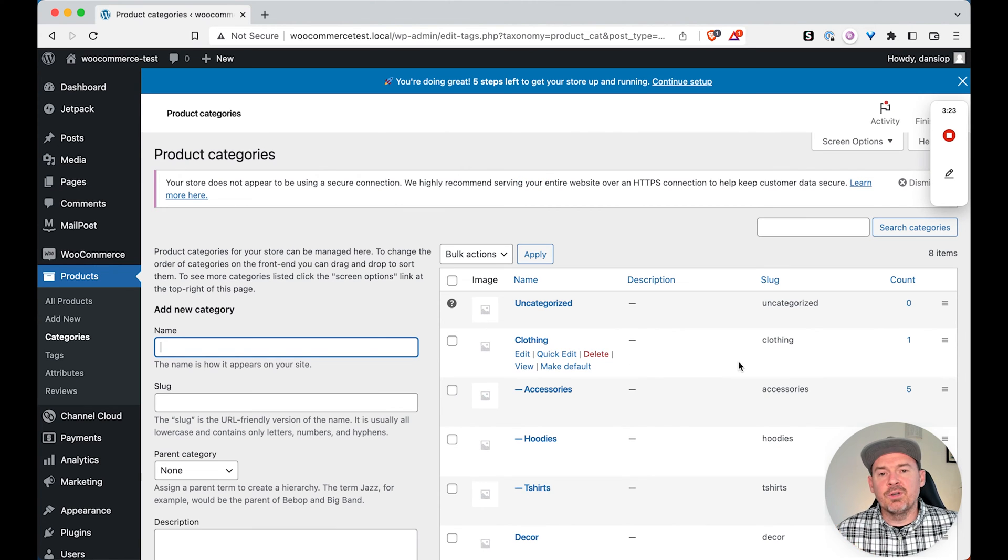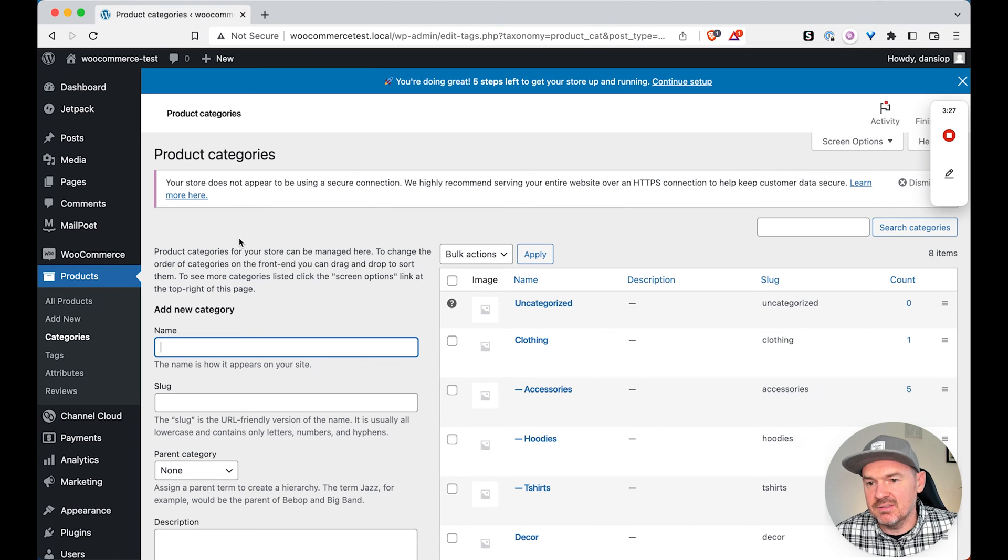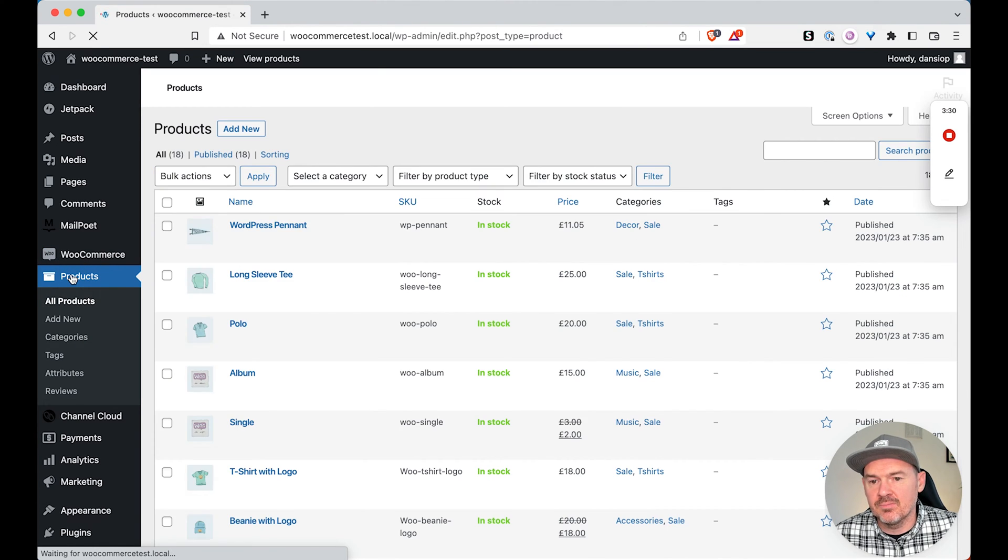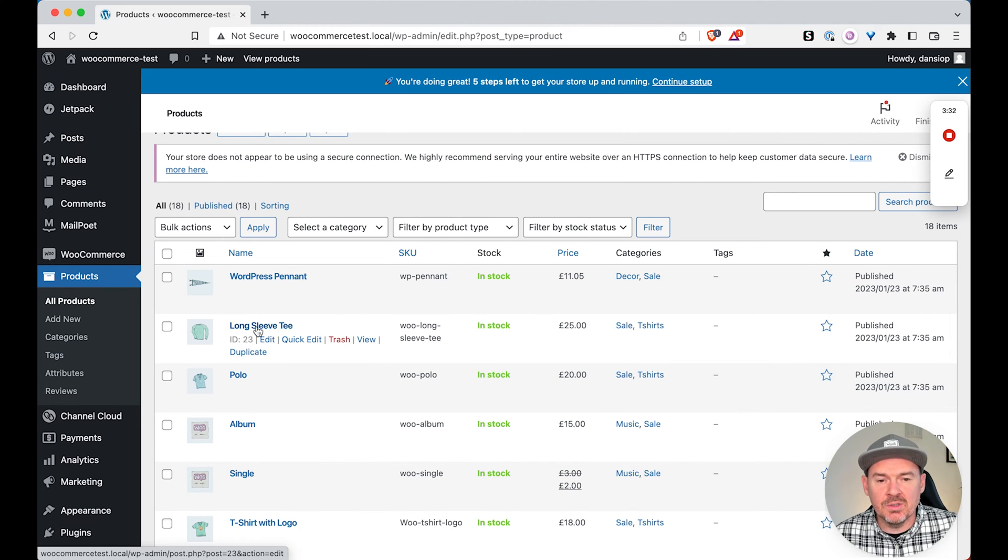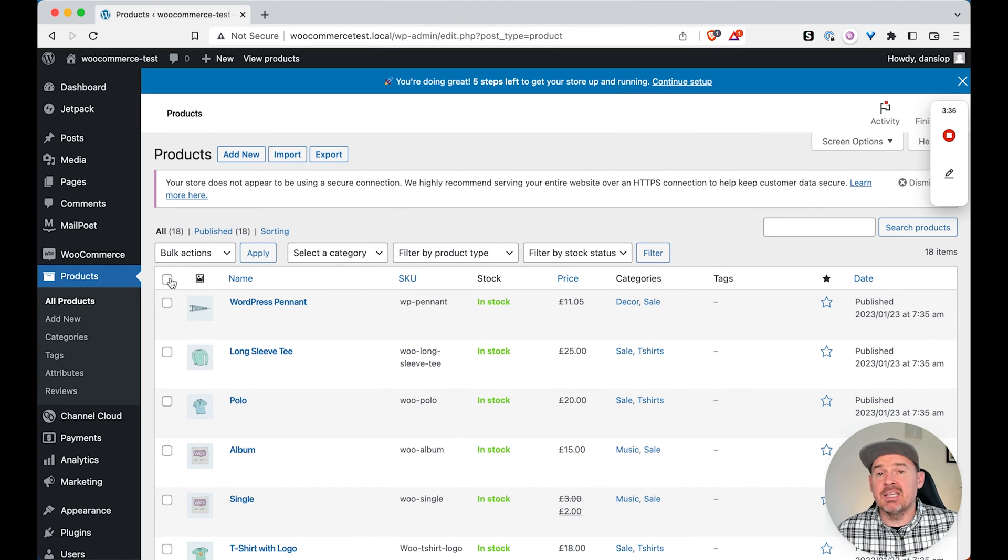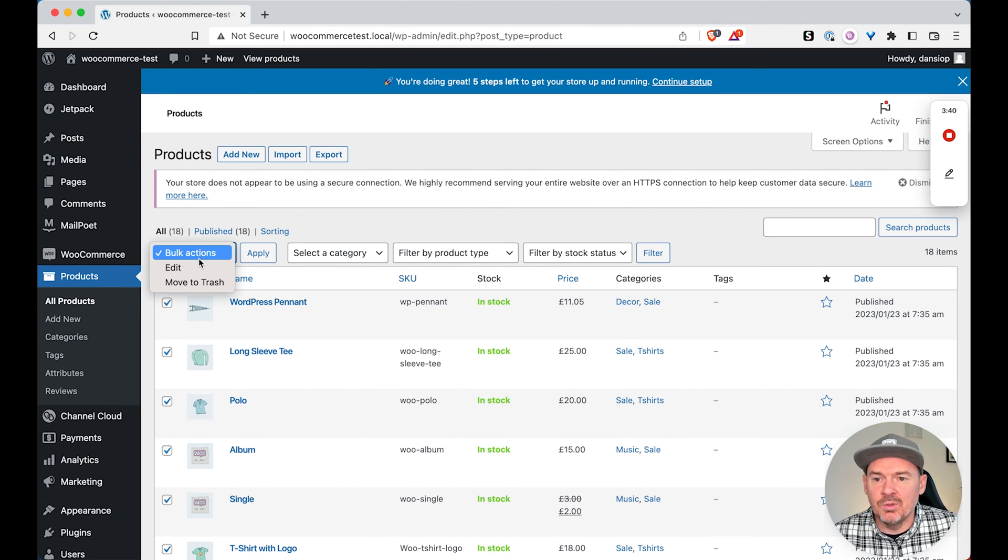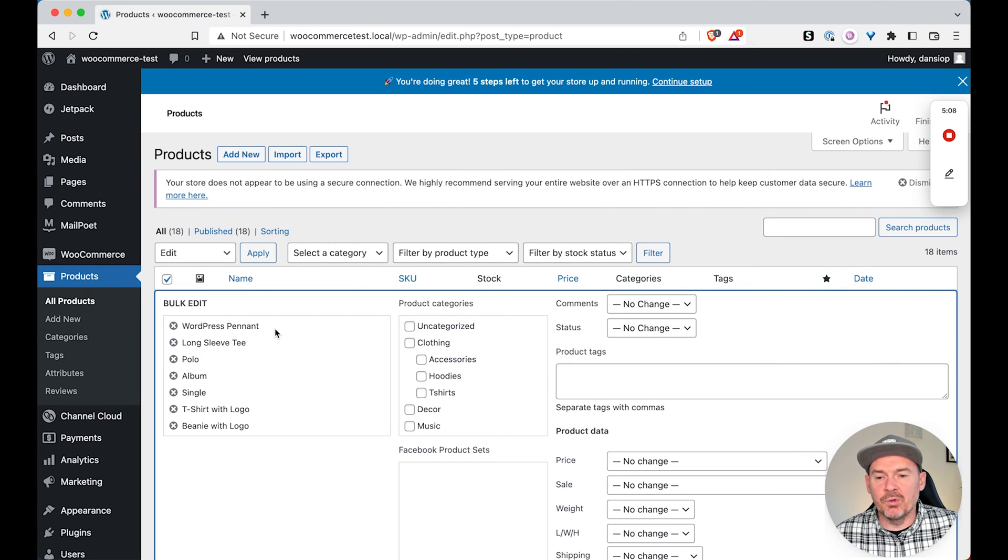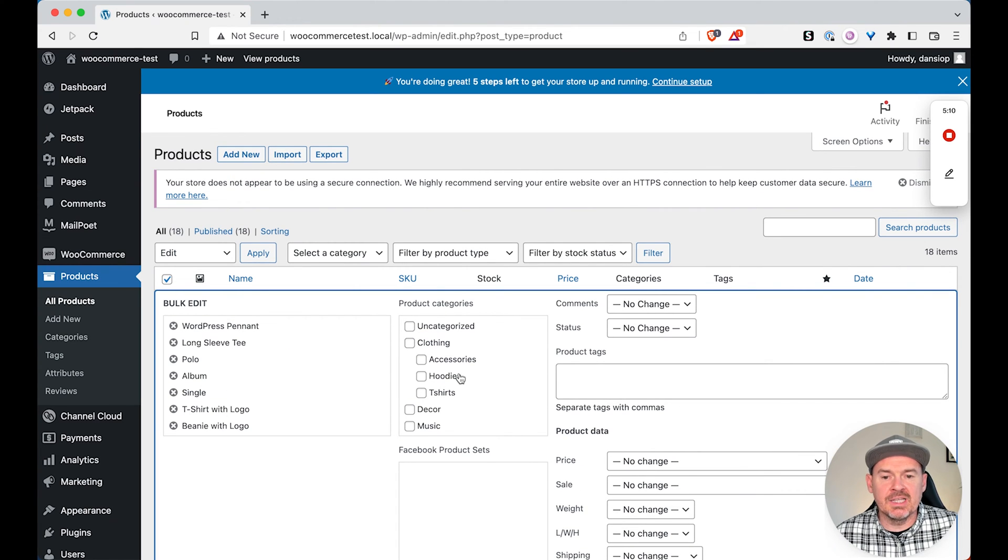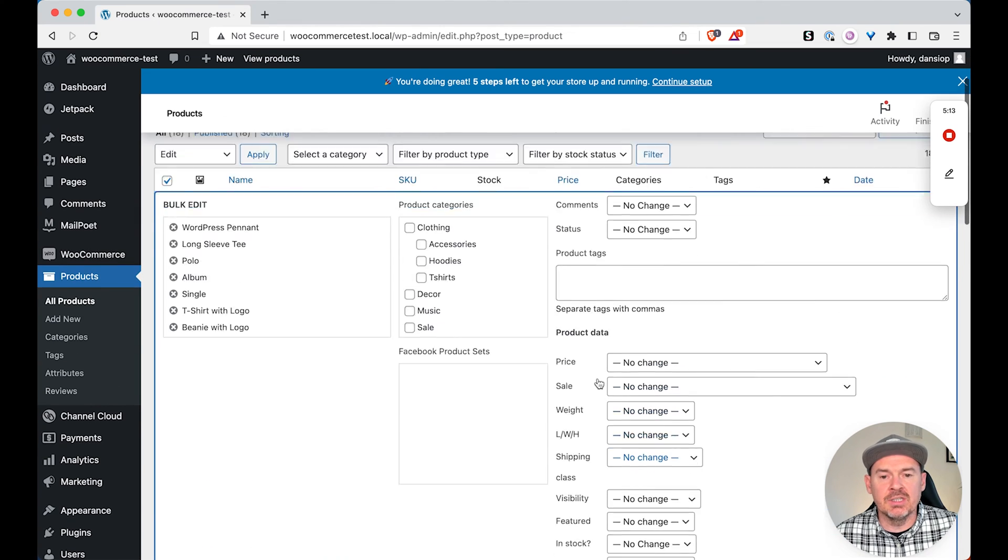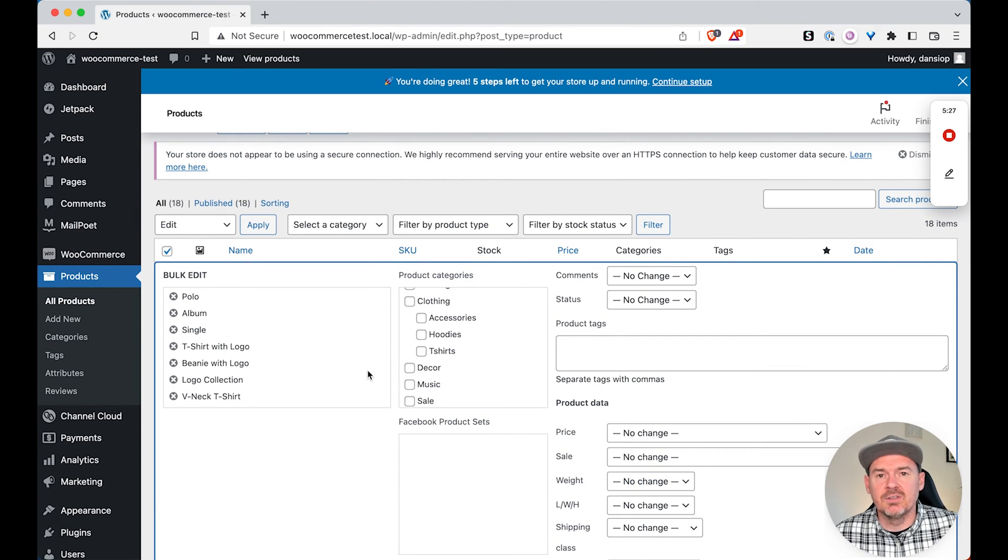So now, for example, let's say the sale is over. We want to remove all those products. Obviously we could go to products and individually go into each one of these and remove them from that category. But if we wanted to do the same thing again, let's say we had thousands of products that we wanted to remove. If we select all and we go to edit, apply, and now we want to remove all these products from the sale category. As you can see, there's no option here in the bulk edit to remove these products. So we're stuck.